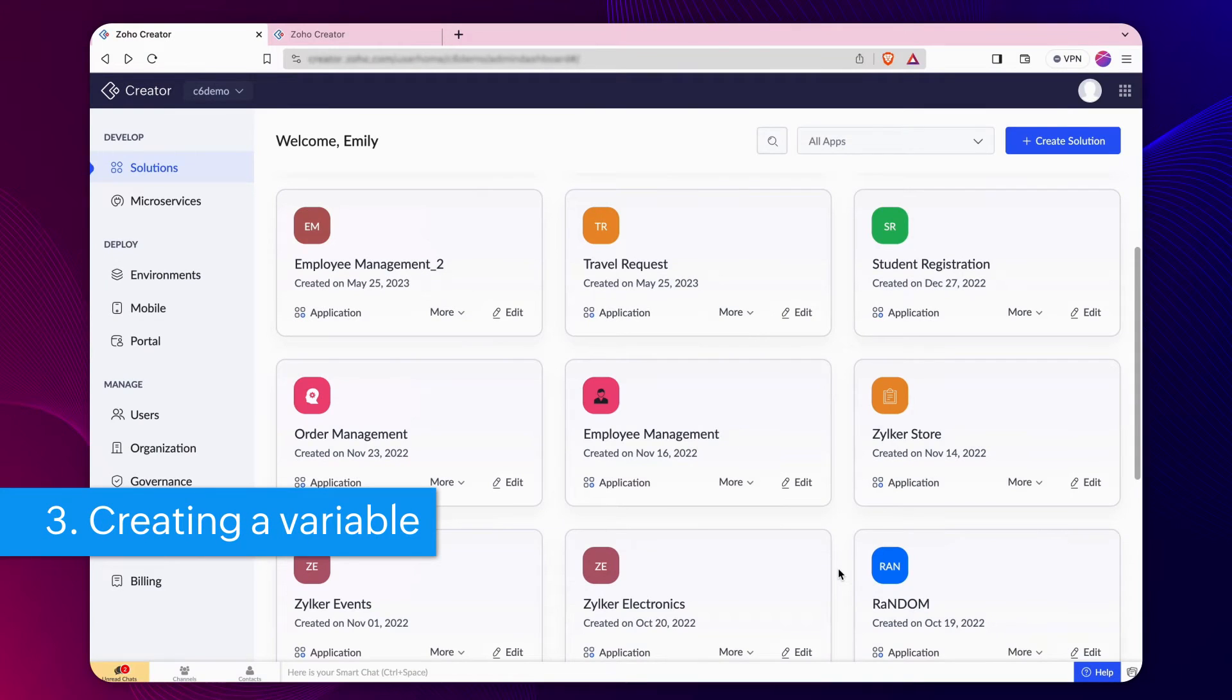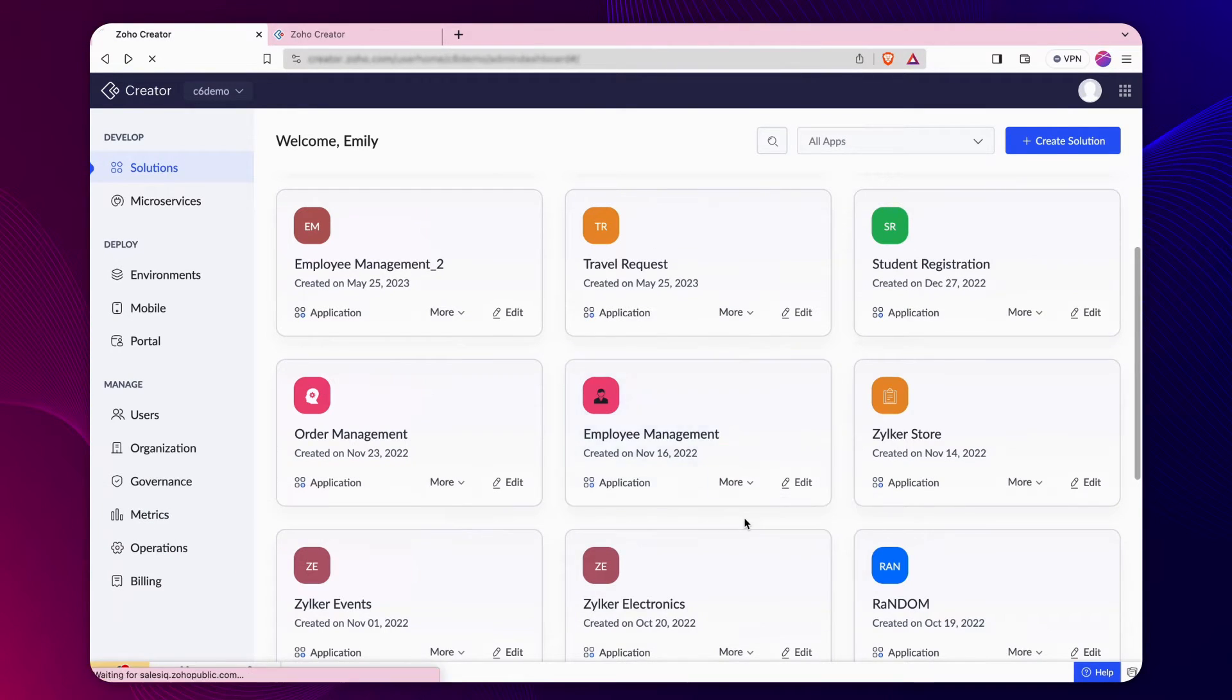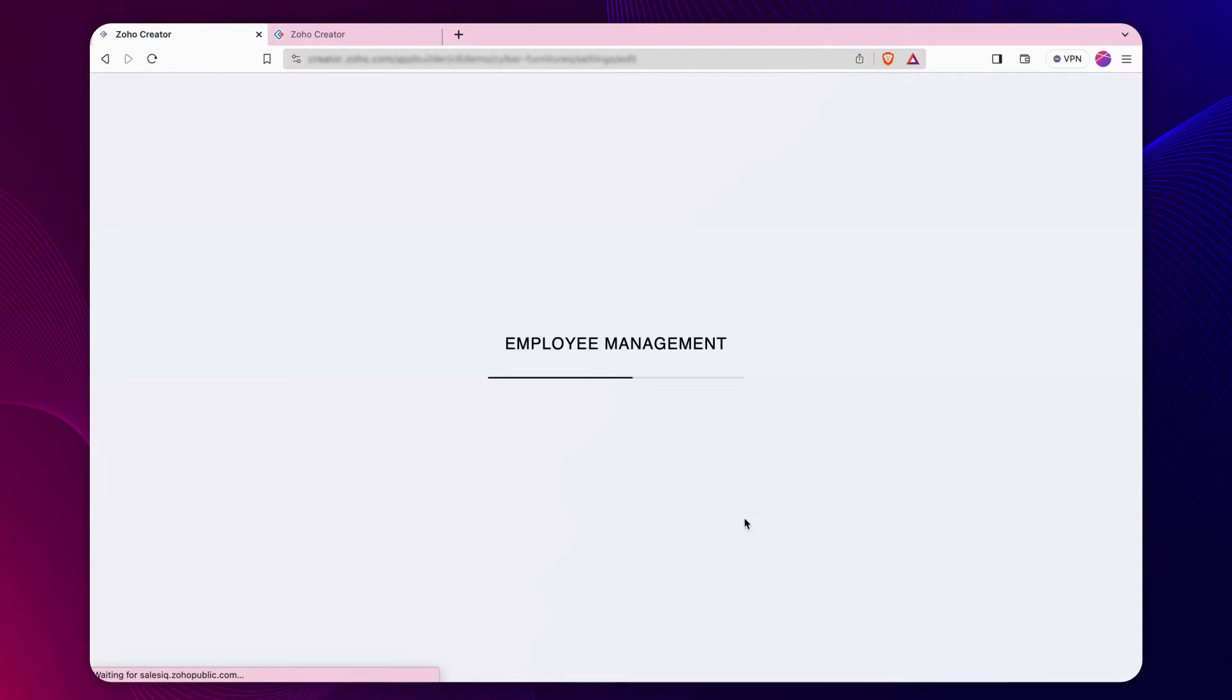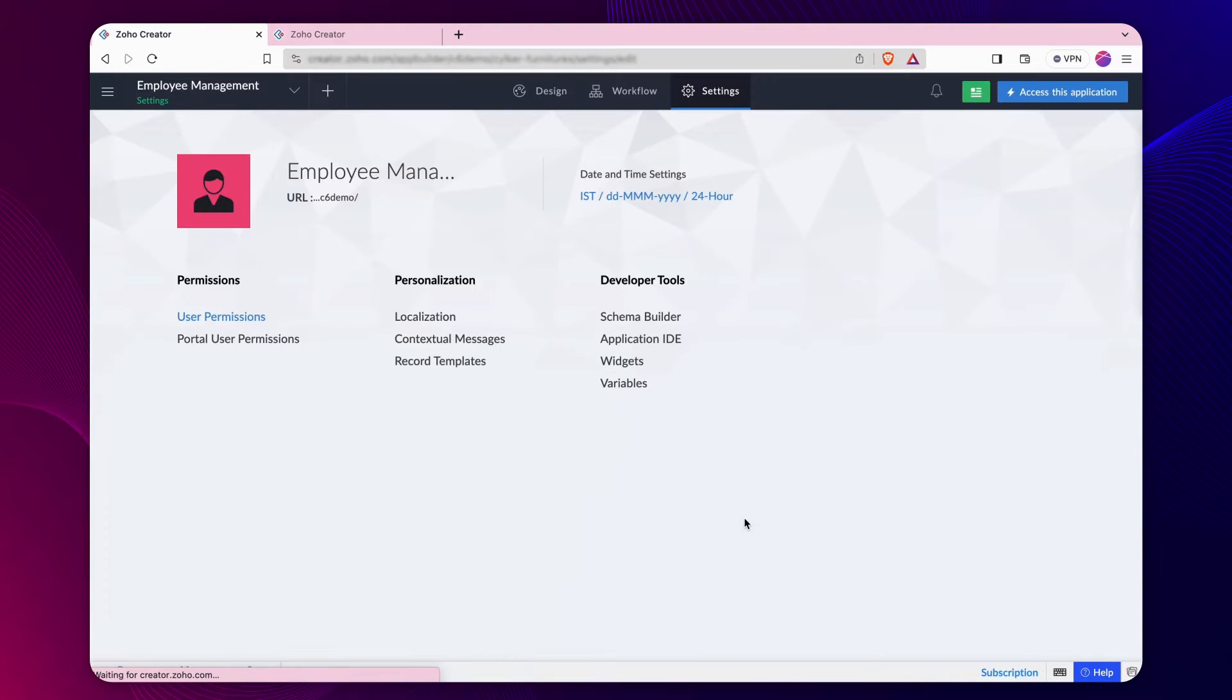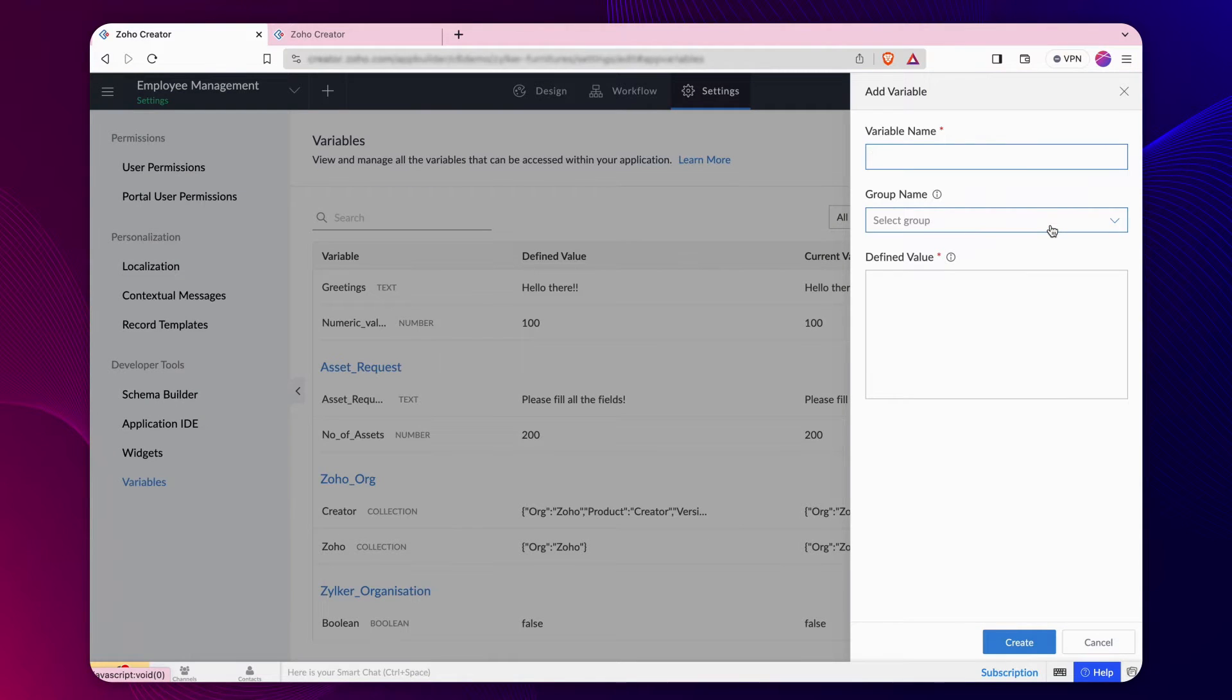Let's look at how to declare a variable. Navigate to the Settings section of your desired application. Under Developer Tools, click Variables. Then, click Create Variable to create a new one.